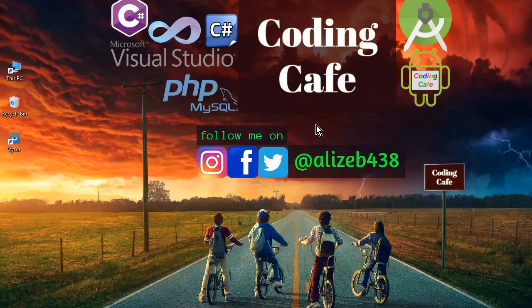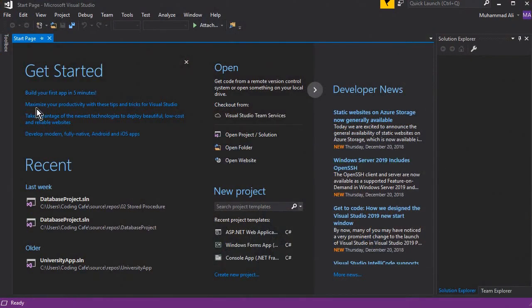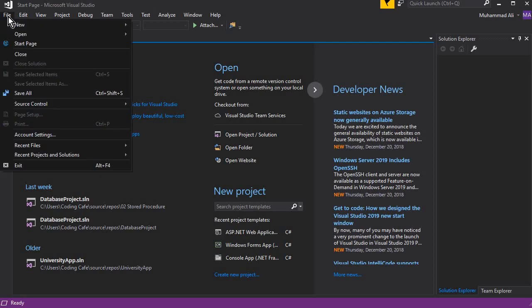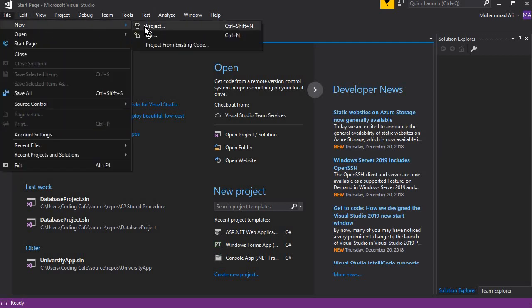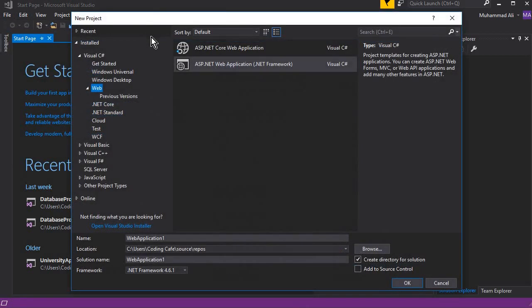Hello guys, welcome to Coding Cafe. My name is Muhammad Ali, and we are going to start working on web services in C# Visual Studio — how we can use a web service and how to create one. Let's start working on that. First of all, go to File, New, and Project.